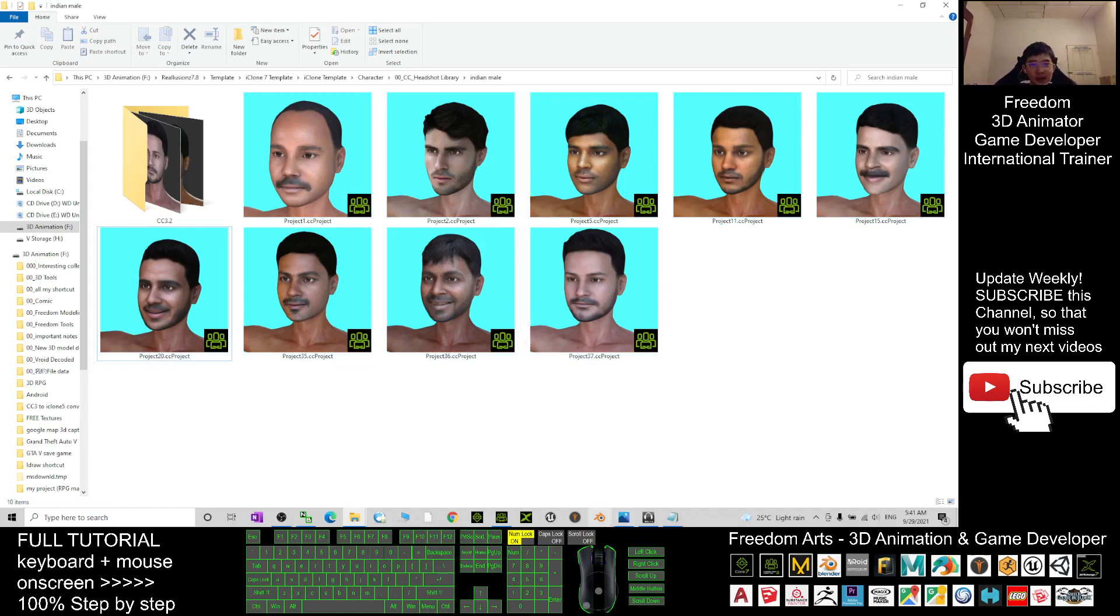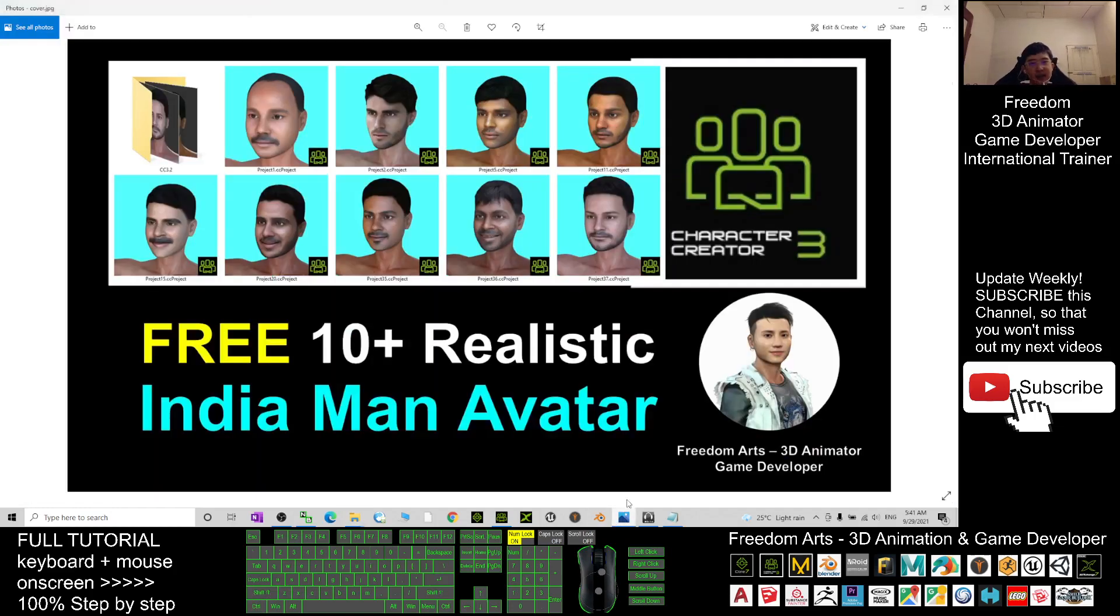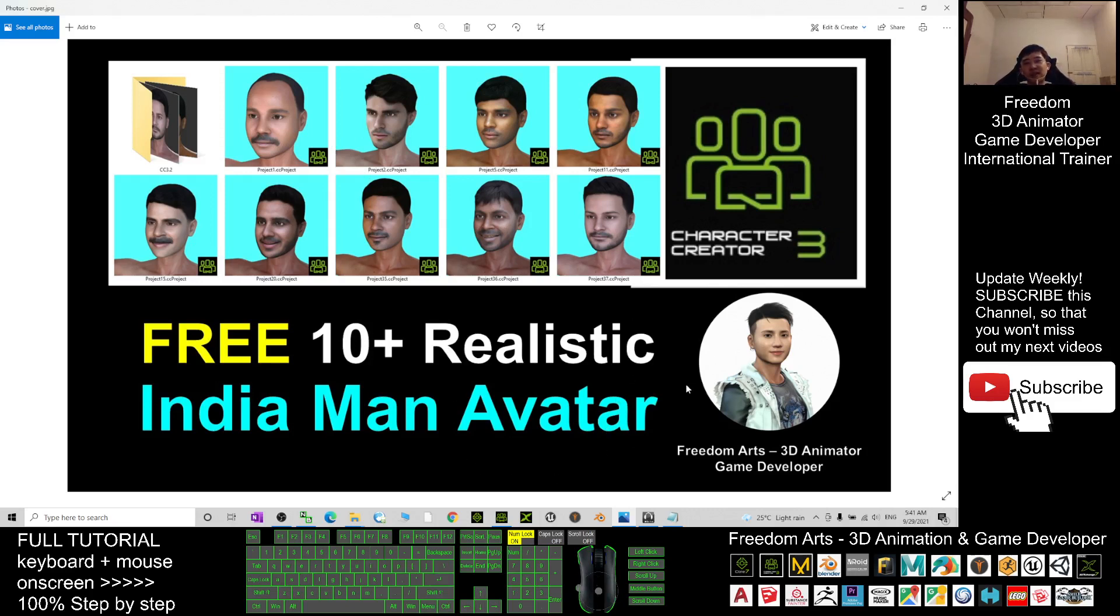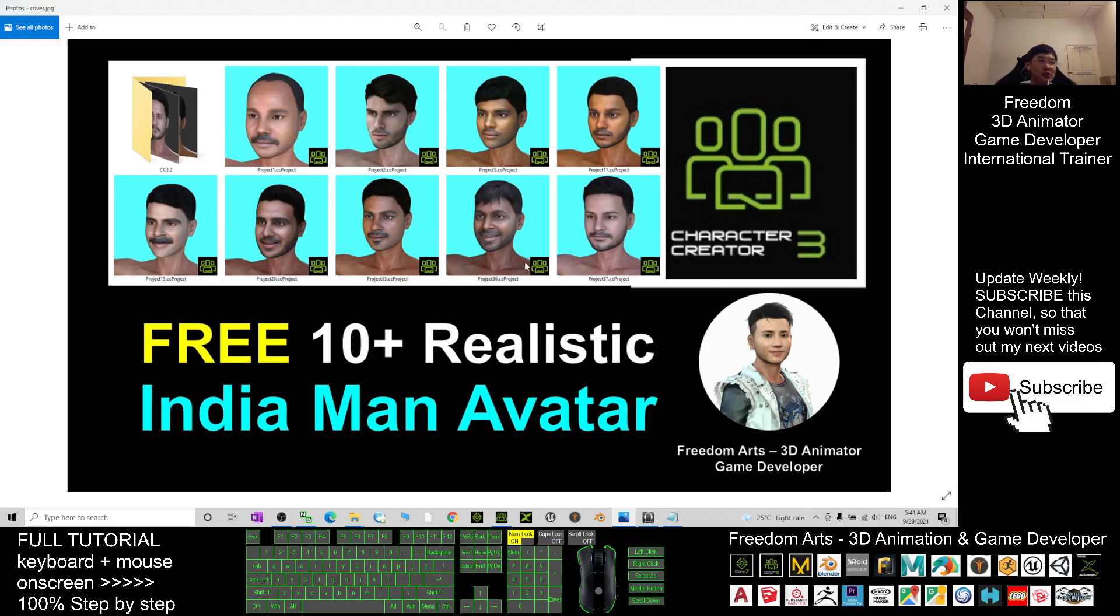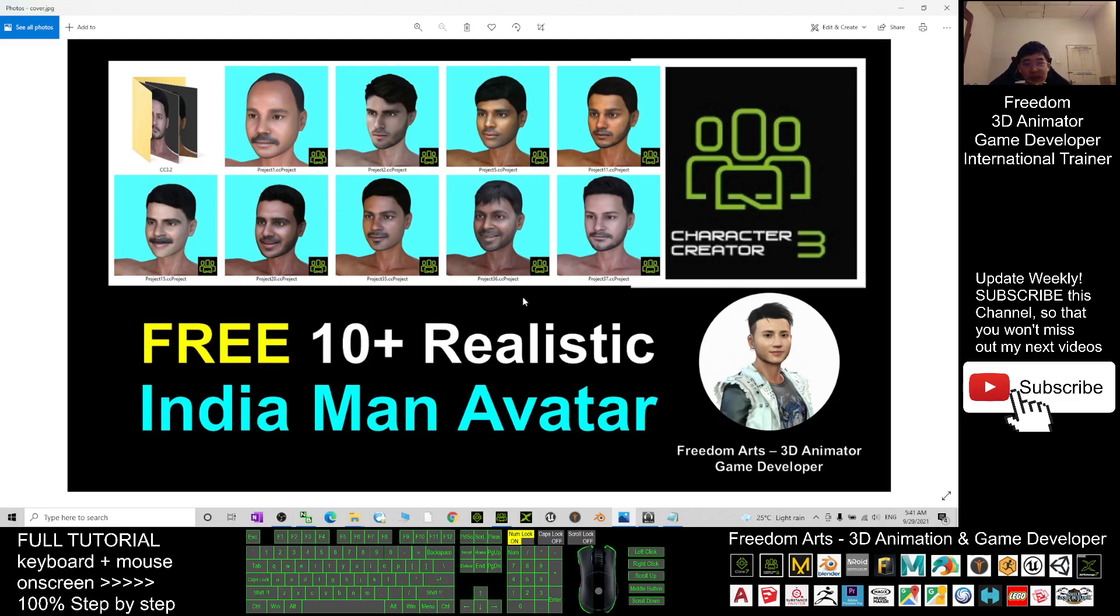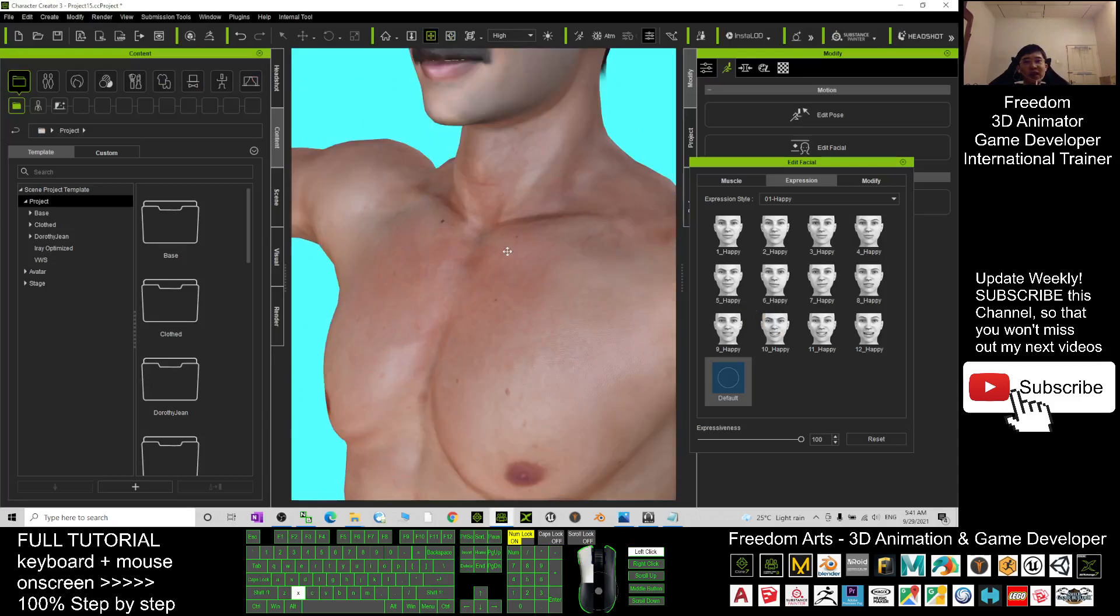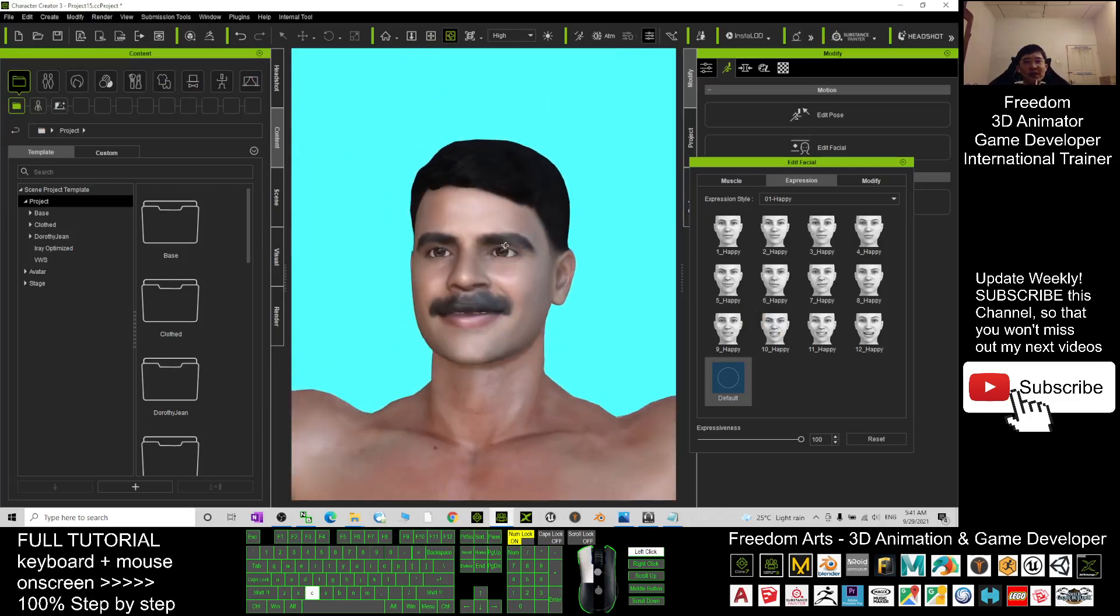That's all for today about my sharing of these nice CC 3.4 Indian man avatars. Thank you for watching. If you love my sharing and video tutorial, you can subscribe to my YouTube channel and turn on the mini bell and select 'All' so that when I publish a new sharing or video tutorial, you receive a notification immediately. See you in my next video. Enjoy, happy animation and game developing!